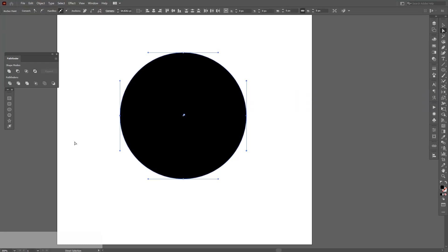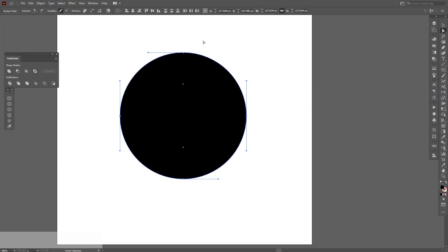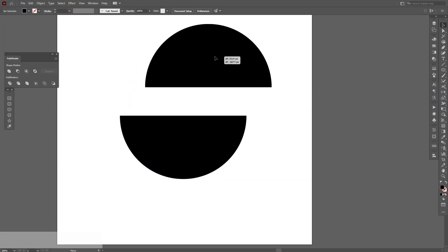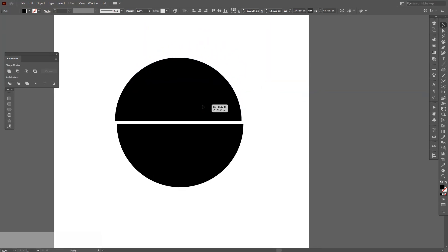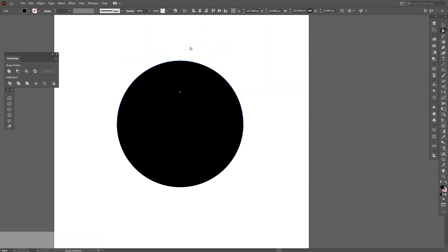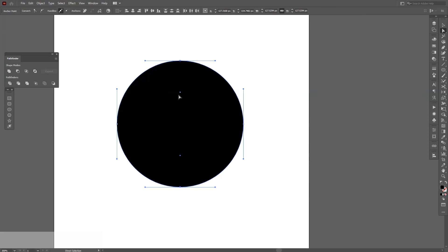So I'm gonna select these two anchor points and I go here - cut path at selected anchor points. Click on it, and voila, there you go. You can cut it in pieces however you want it. Like select these also, I'm gonna cut it. Okay, let's talk about the reflect tool.